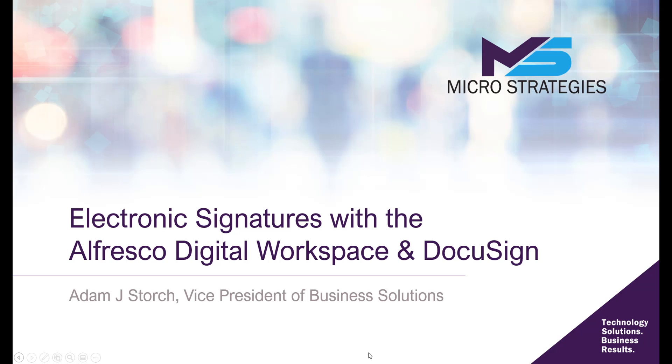Hello and thank you for joining us. In this presentation, we're going to be talking about electronic signatures with the Alfresco Digital Workspace and DocuSign.